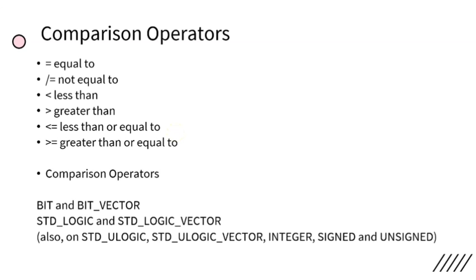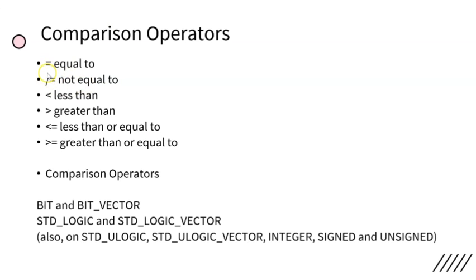The comparison operators can be used along with BIT, BIT_VECTOR, STD_LOGIC, STD_LOGIC_VECTOR, and also on STD_ULOGIC, STD_ULOGIC_VECTOR, INTEGER, SIGNED, and UNSIGNED. Note that not equal to is generally written as exclamation mark slash equal to or backslash equal to.